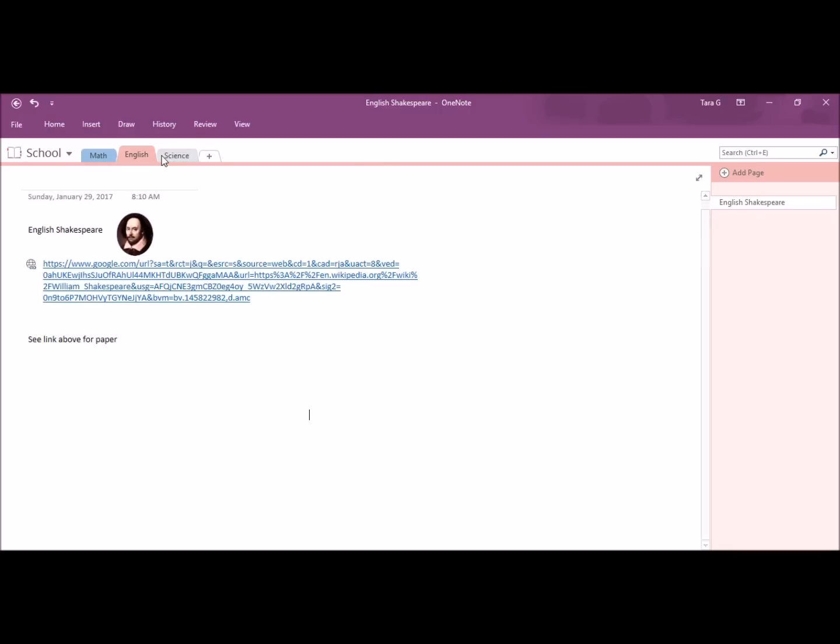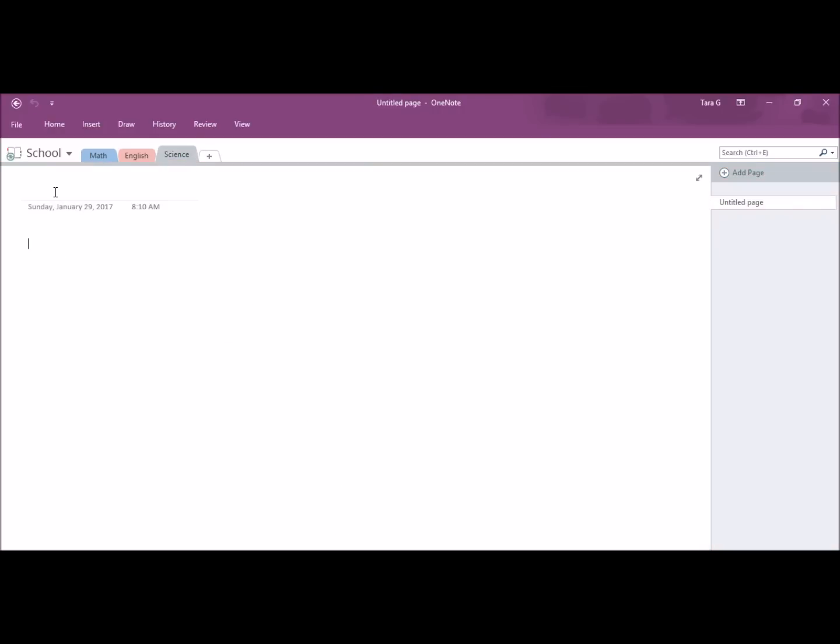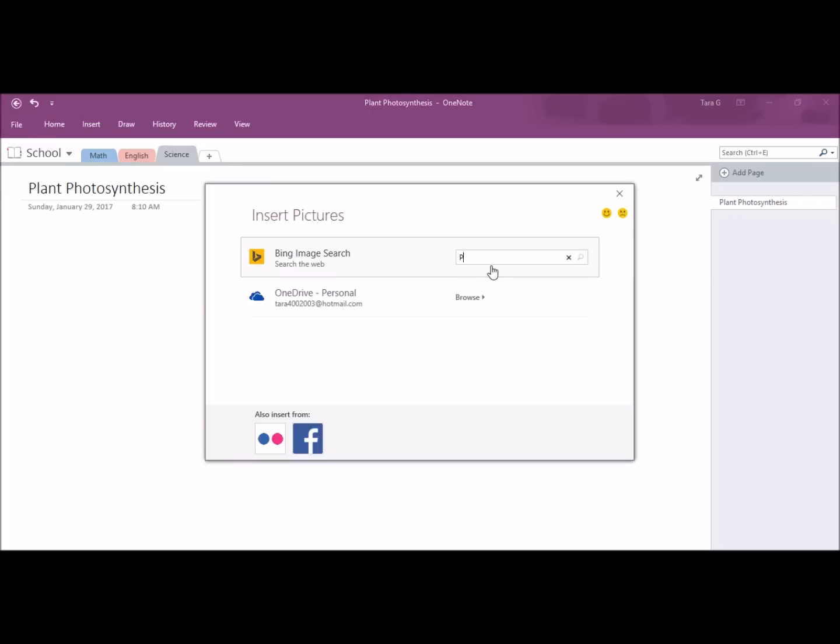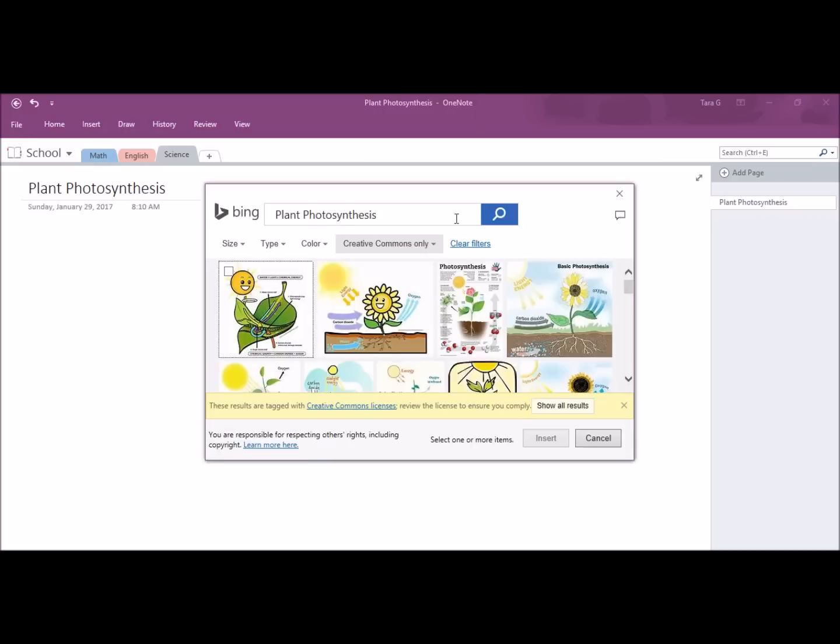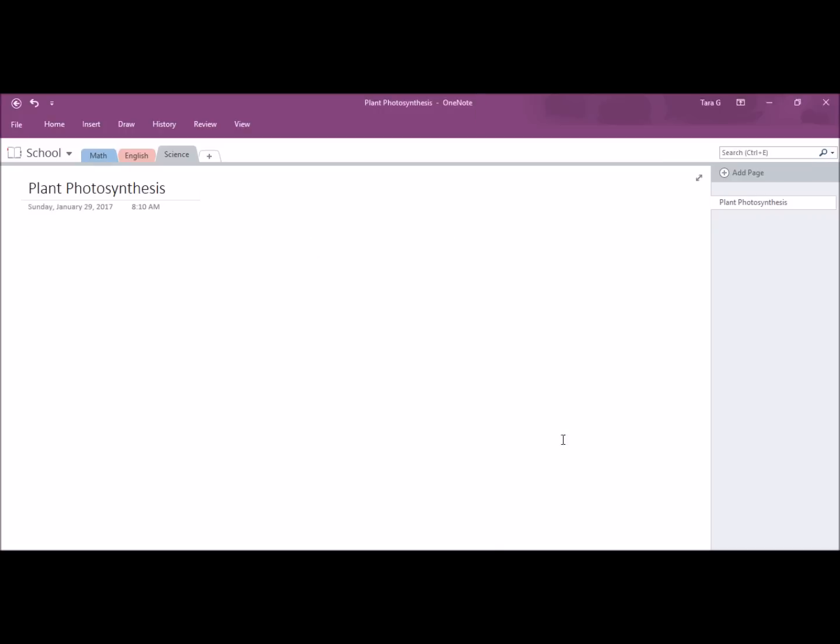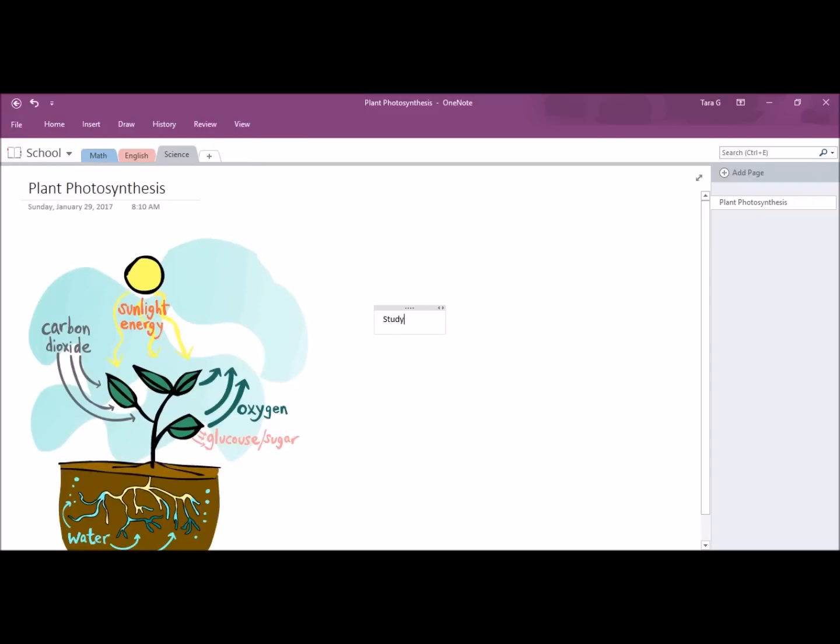And I'm going to insert a picture. Okay. For my science class notes, I can type the page title. Find a picture. Put in a little note with my page. And as you can see, OneNote can be very helpful for school and keep you organized.